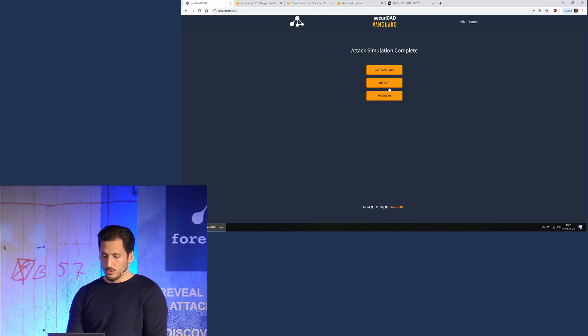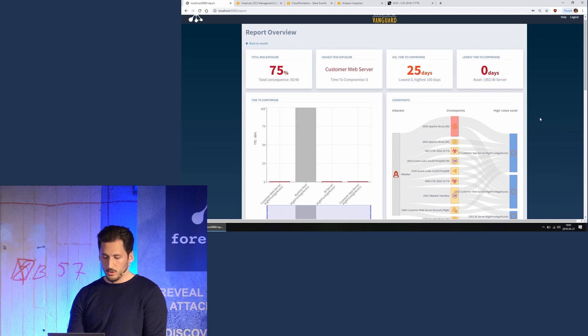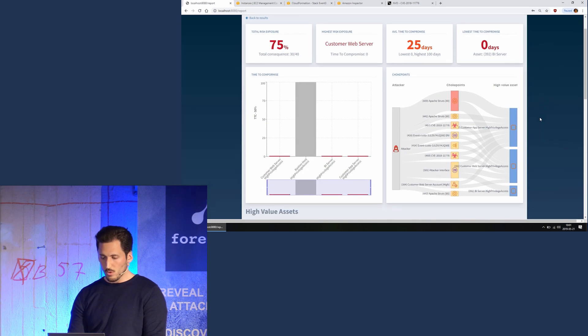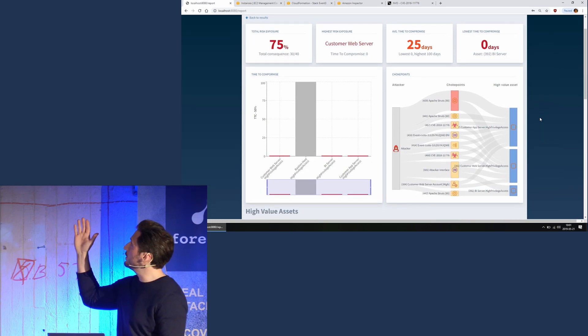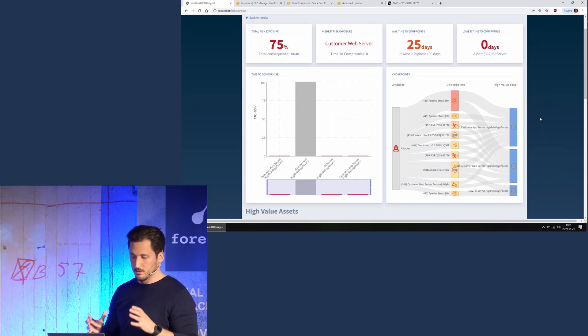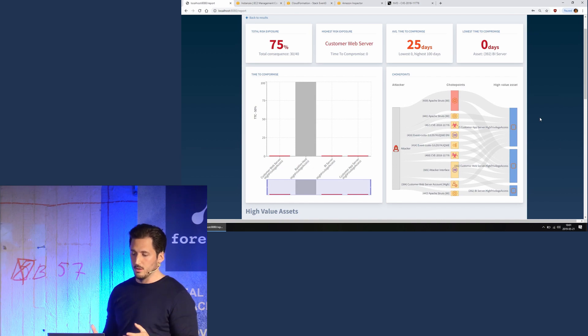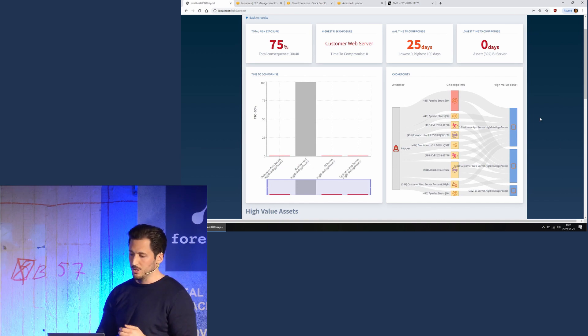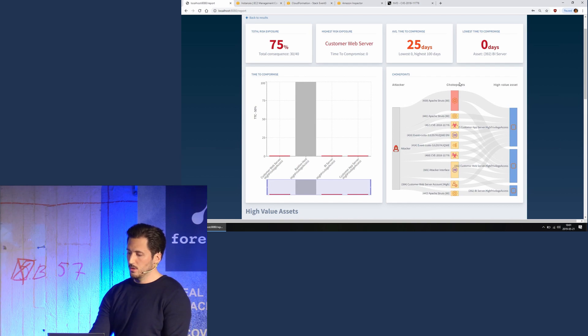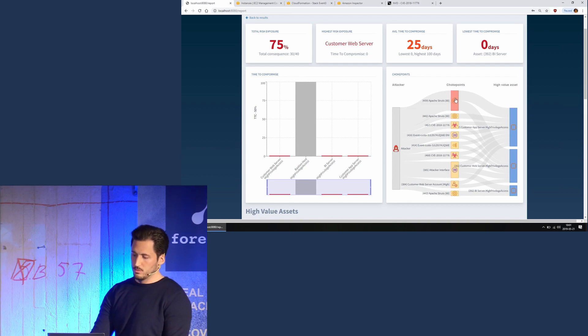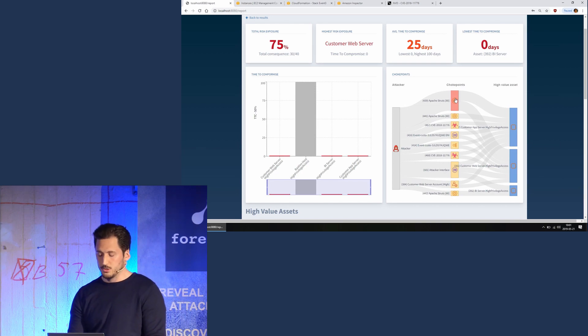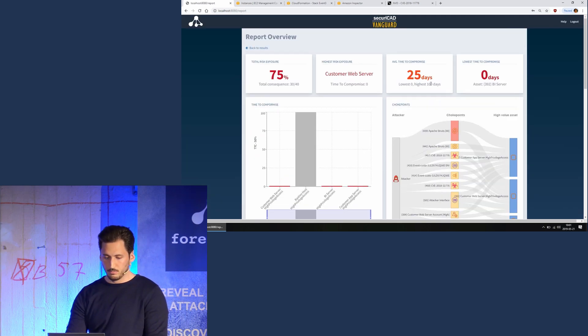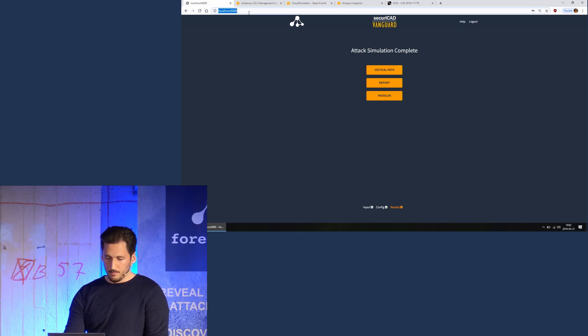We can also look at a report. I'm not going to go into details, but basically what we see is that it's compromised instantly, basically, because of this vulnerability. And we see one of our most weak spots is the Apache Struts applications. So what we can do now is go back, and I have done a new vulnerability scan where we have patched the Apache Struts.